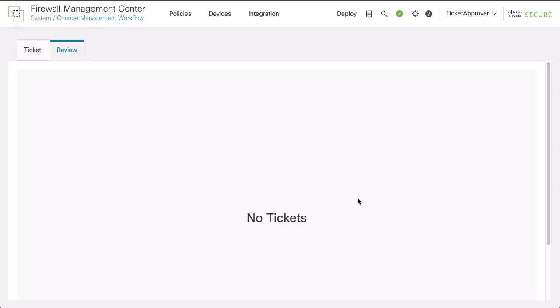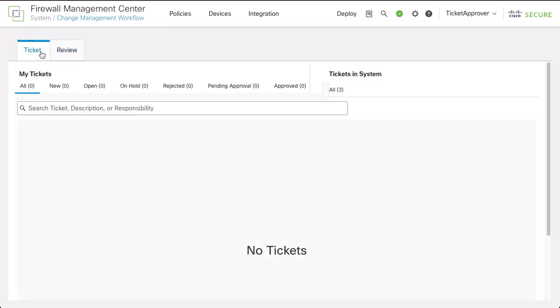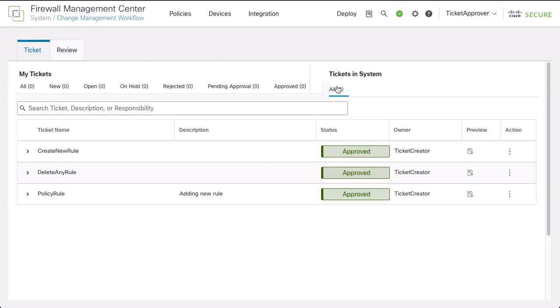When a user submits a ticket, it must be approved for the changes made within the ticket to become active and available for deployment. Thanks for watching.